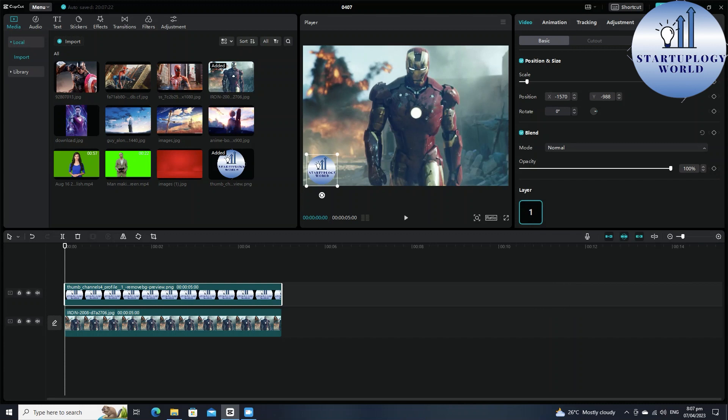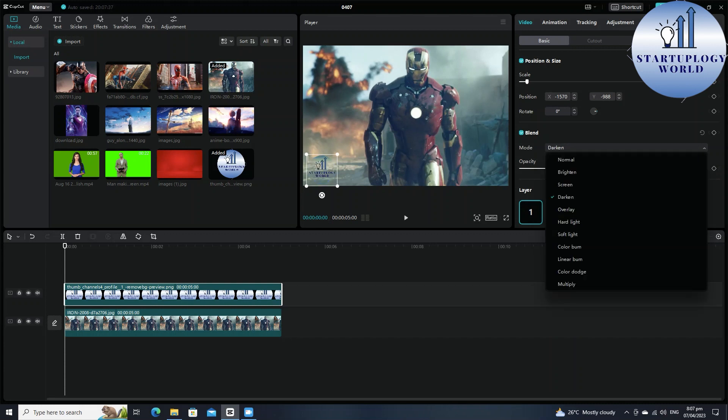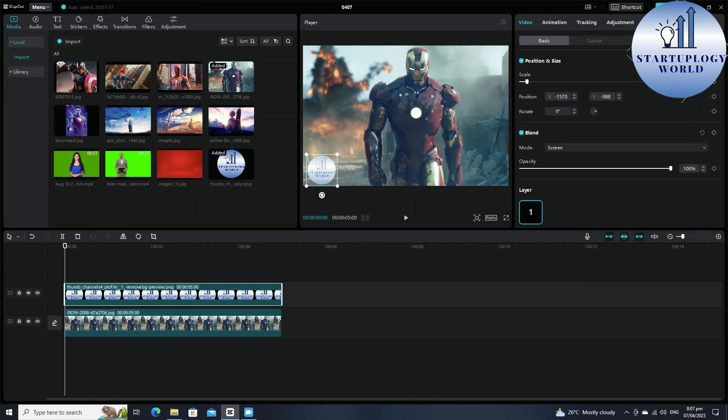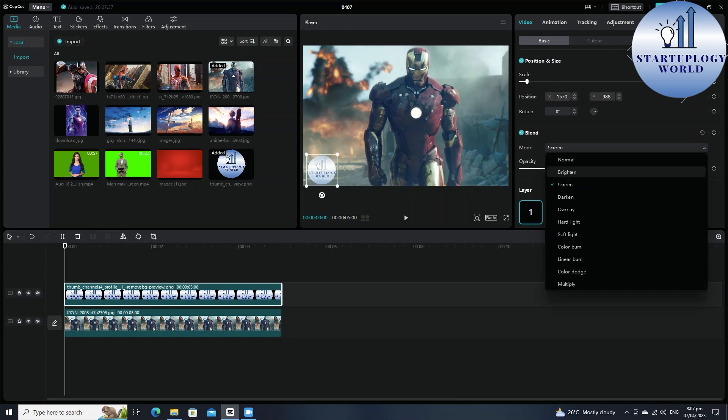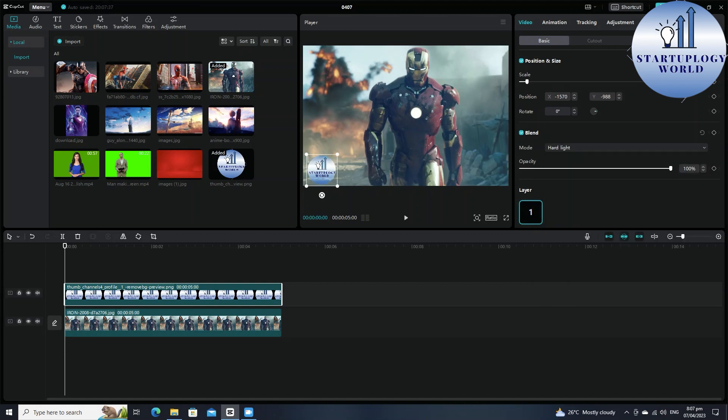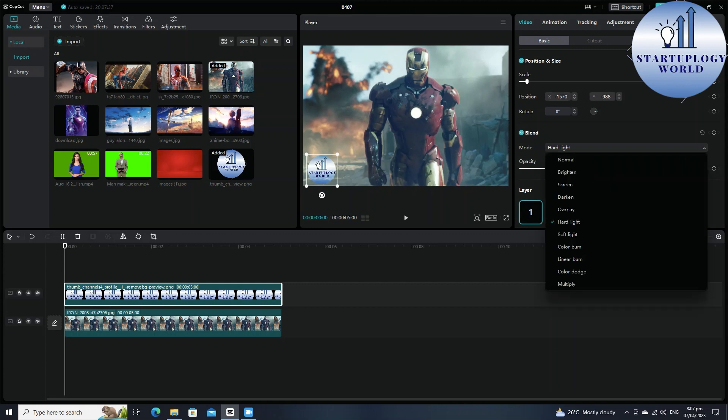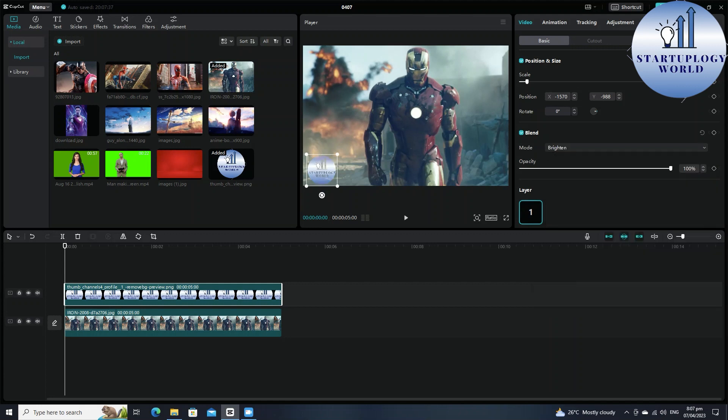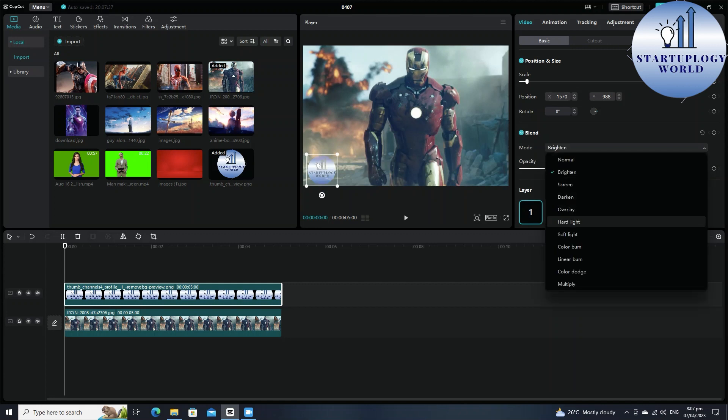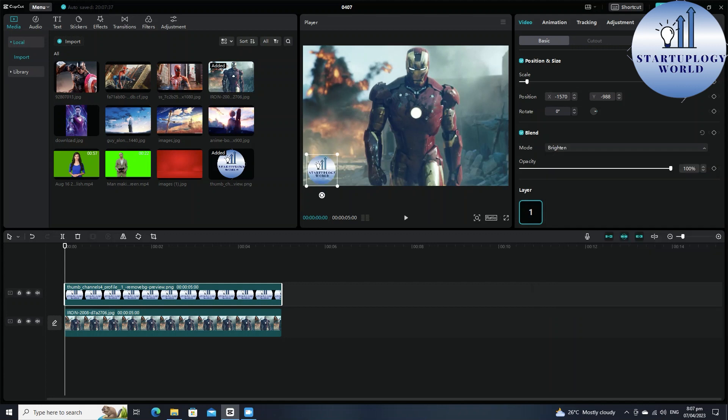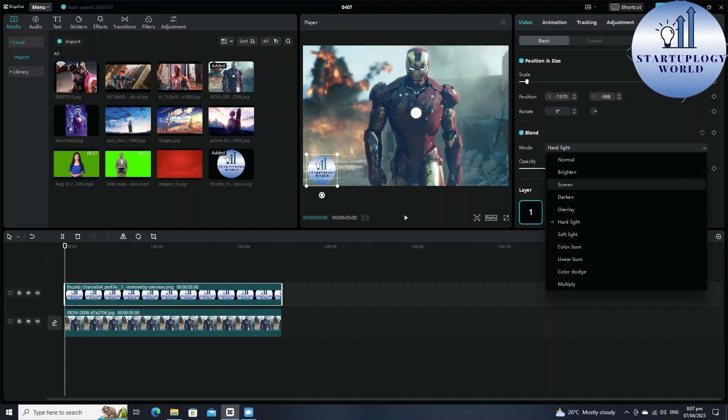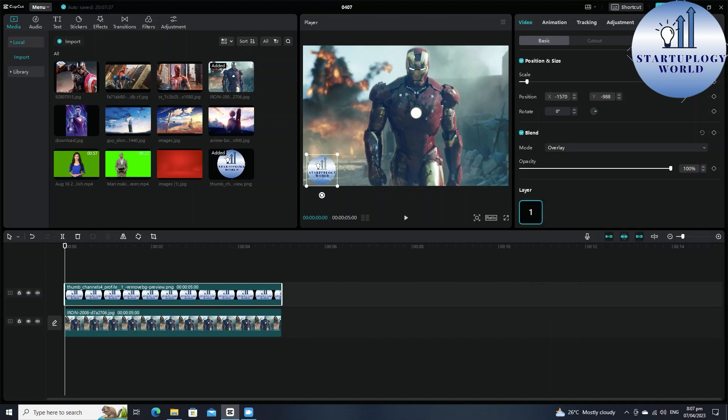You can select anything here. You just have to have a look at what suits on your video screen. You can go for hard light or overlay is looking pretty good. Now you can play with this opacity as well.